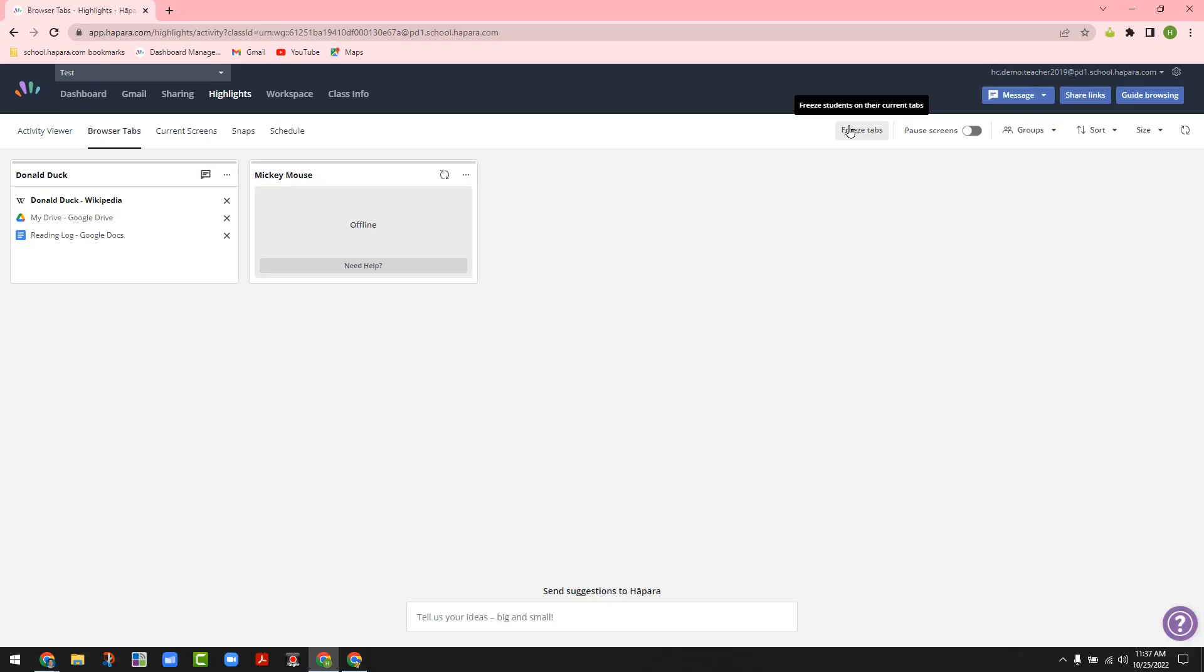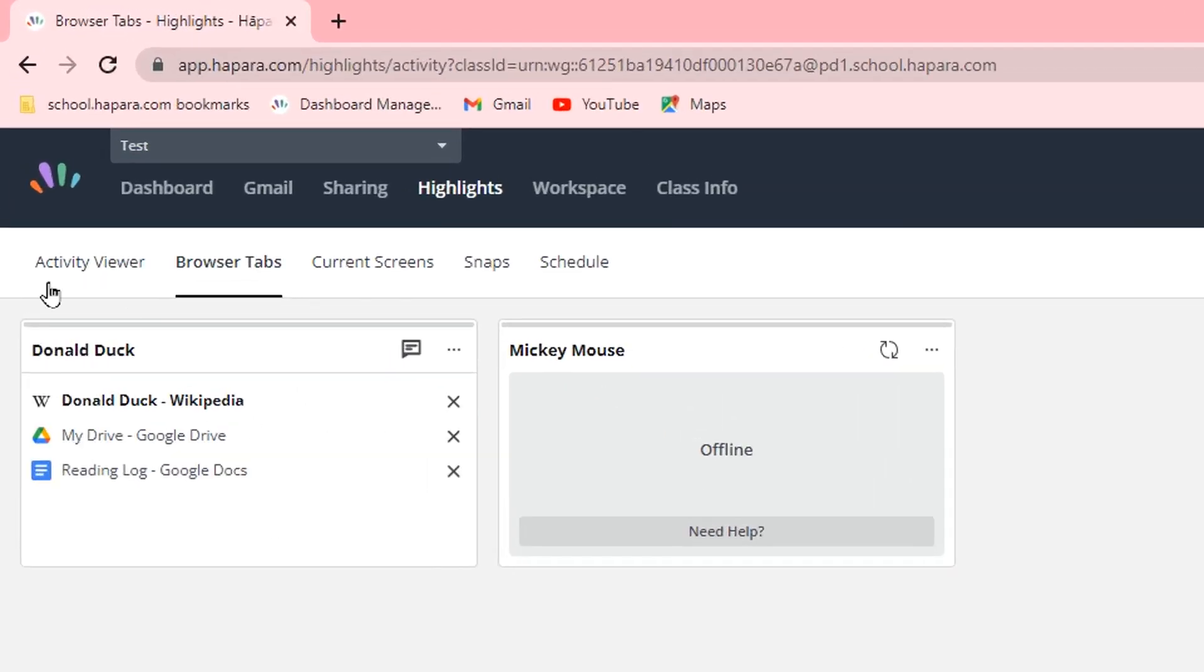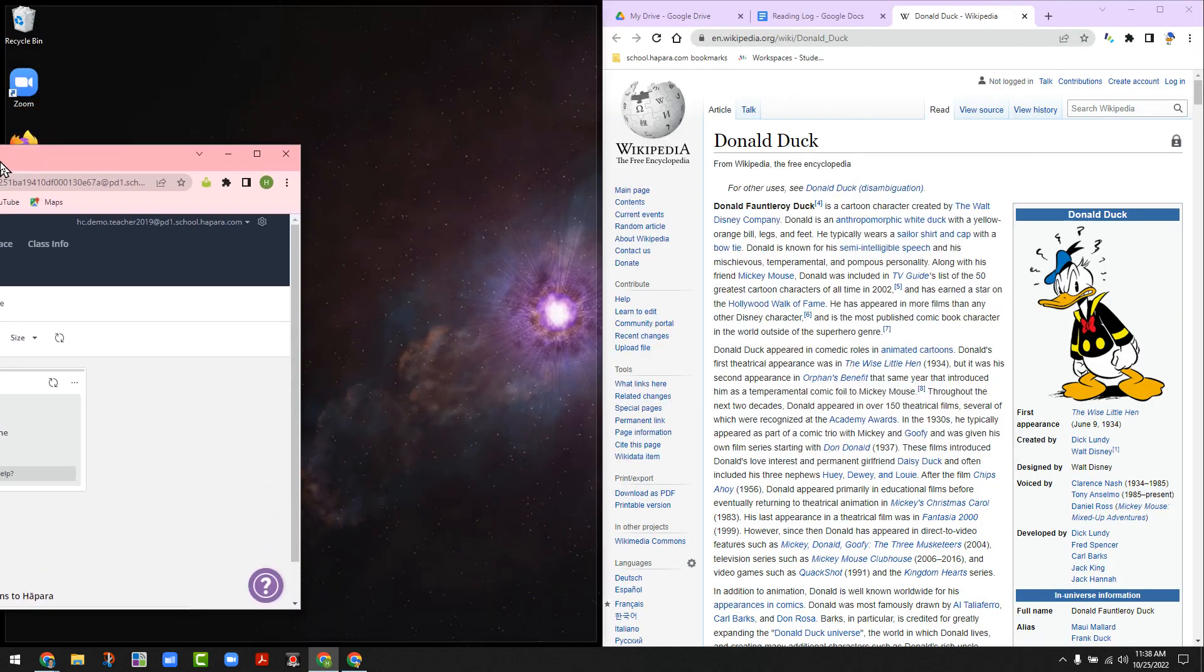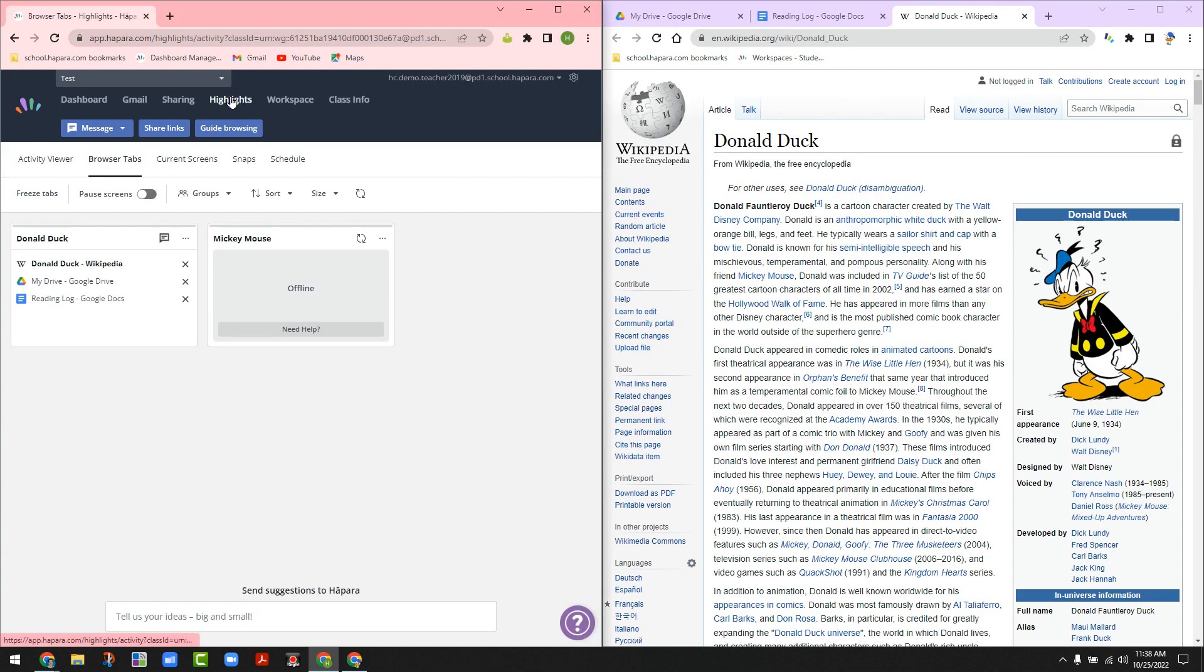Once you're there, you would see the students that are online, such as student named Donald Duck is over here, student named Mickey Mouse over here. Donald Duck, I can see these three tabs that the child is online. Mickey Mouse is not using the computer. With that, this is what it looks like on the screen.